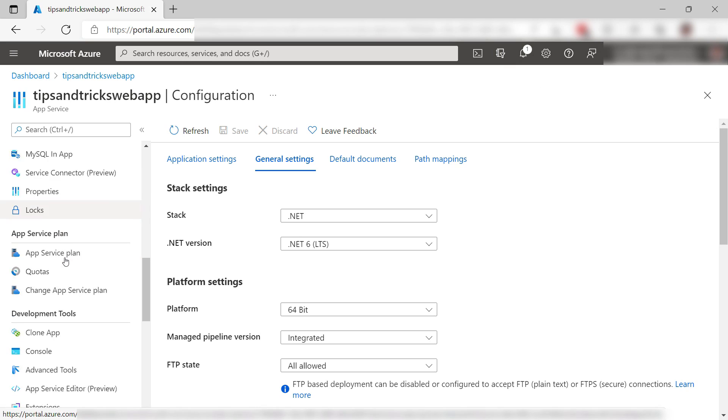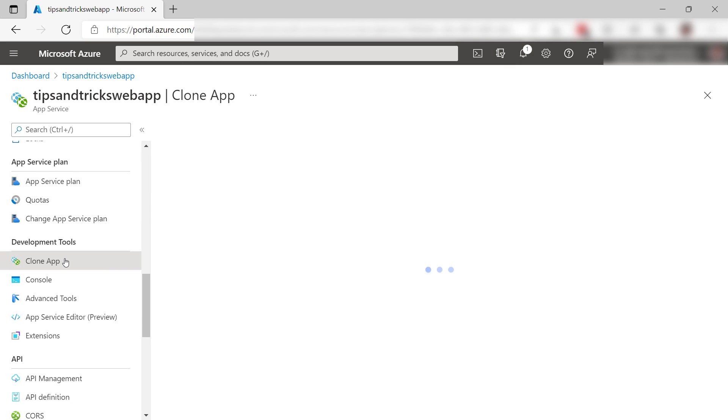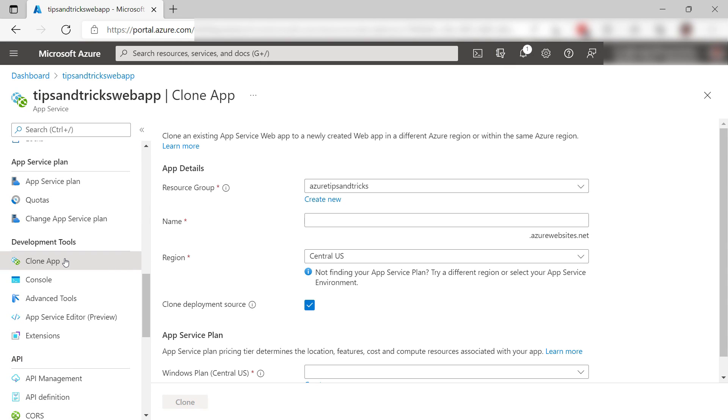Let's do it. Here is the clone app menu. This is only available from the standard or higher pricing tiers.